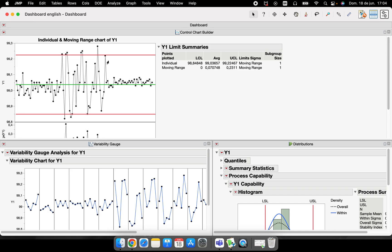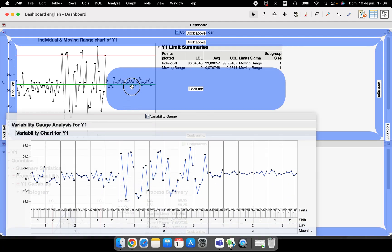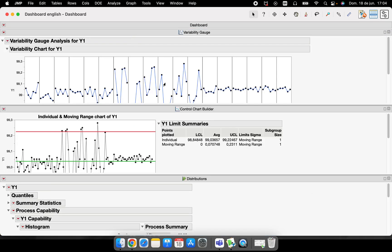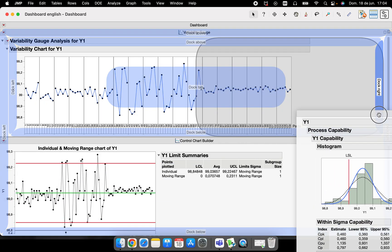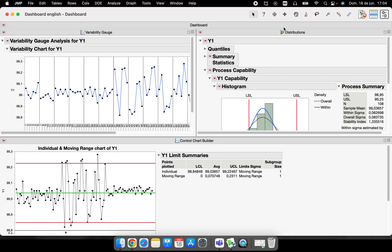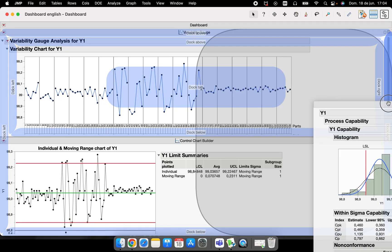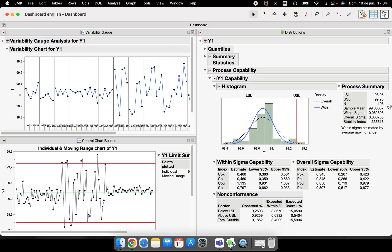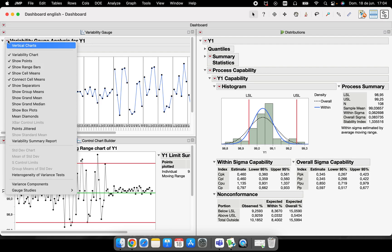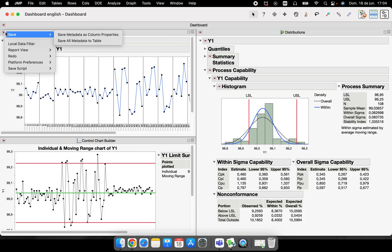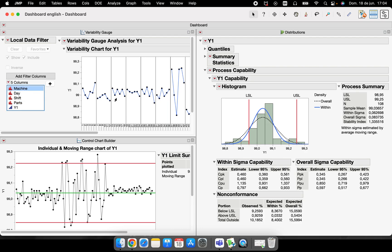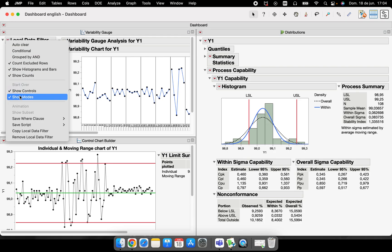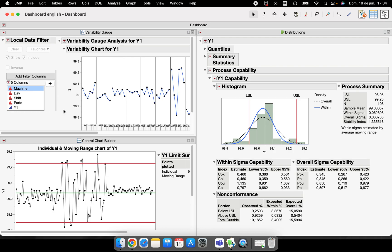JMP will process this and make a dashboard. We have here our dashboard, but the position of the graphs is different, so I can customize this manually. I just click here in the variability and I will put above, this distribution to the right, but up here.